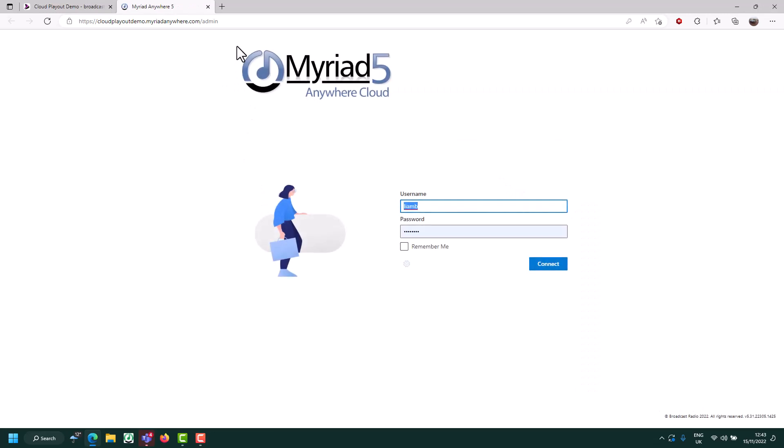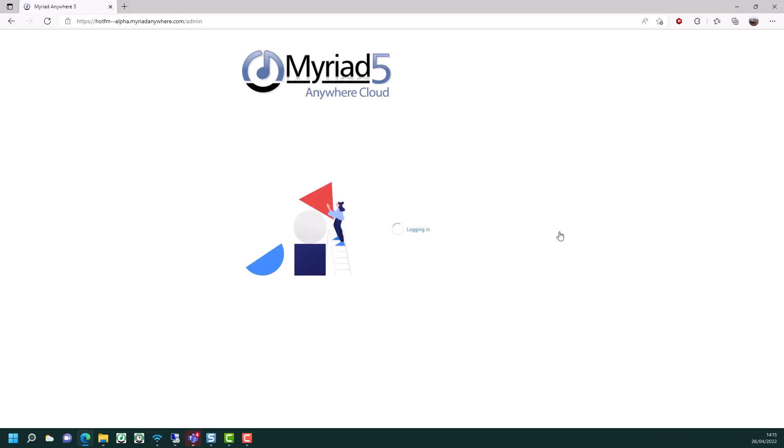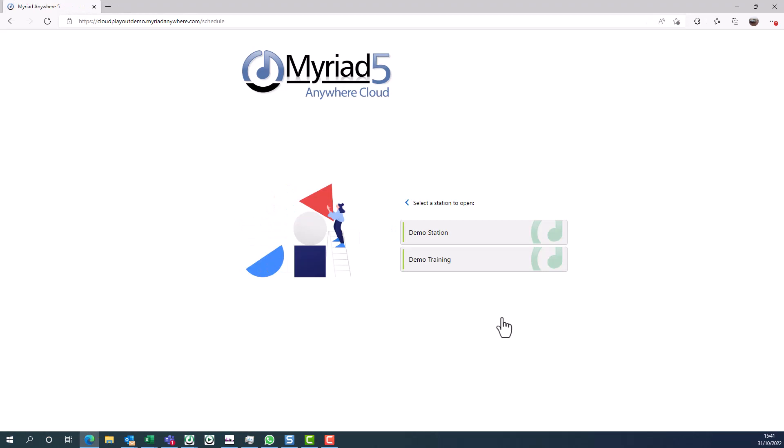Finally, confirm your Myriad Anywhere login. If you have more than one station, select the station you wish to edit the schedule for.